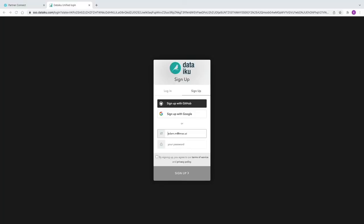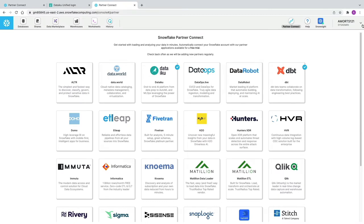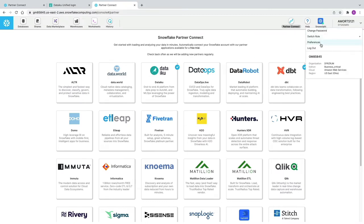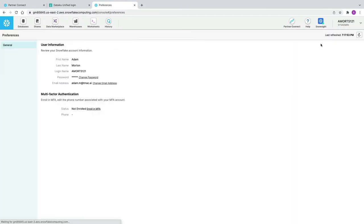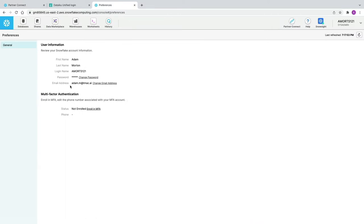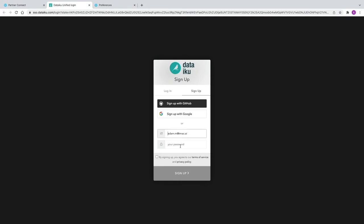This takes us to DataIQ's sign-up screen, which is pre-populated with the email address from your Snowflake account. If you go back into Snowflake and click Preferences, you can see the email address associated with your user. By default that's not populated — you need to go into your Preferences and click Add Email Address. That's what DataIQ uses on the login screen.